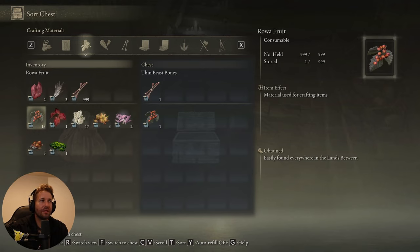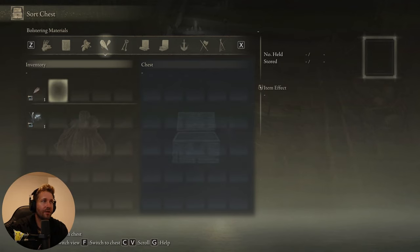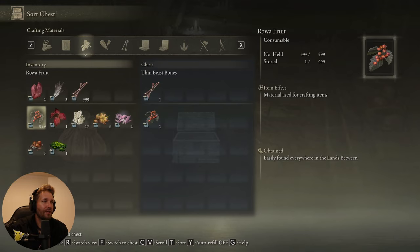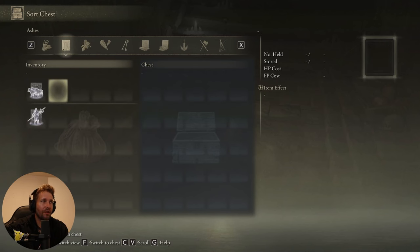And this should give me 999 row of fruit. You can see it says 999 held. It's just not showing because it hasn't updated on the screen. If we change tabs and come back, we have 999 row of fruit. And you can do this with anything.